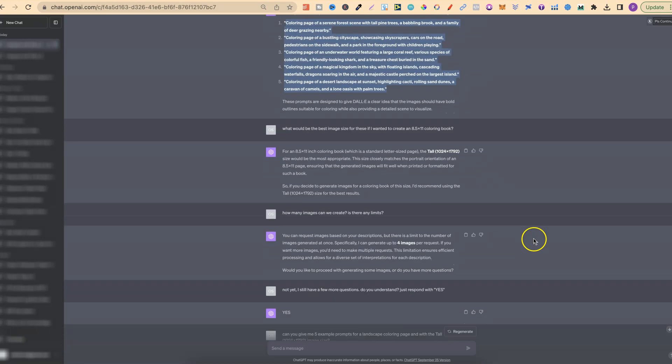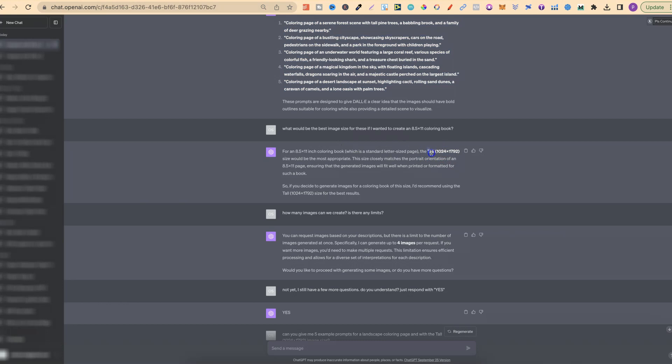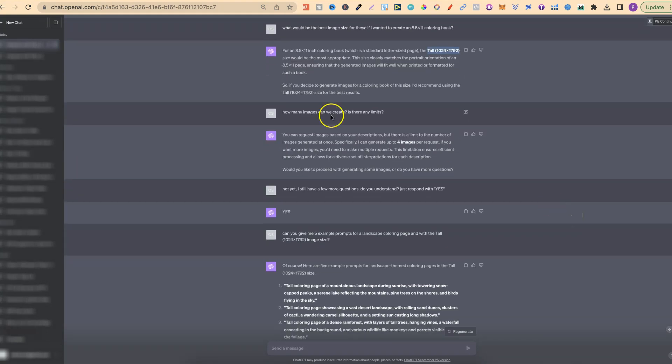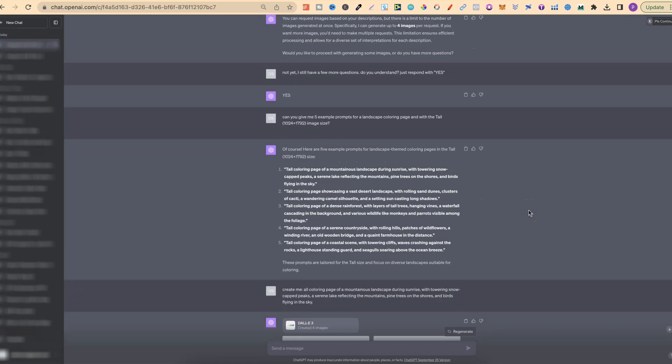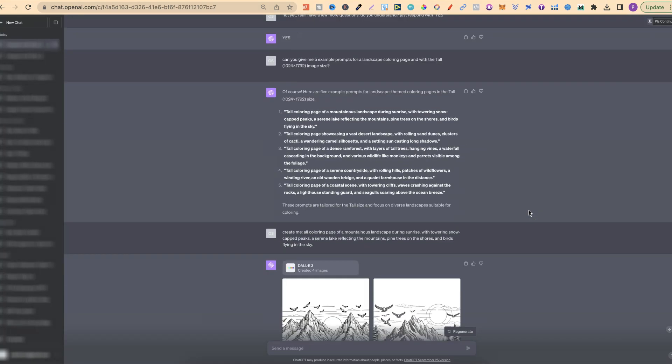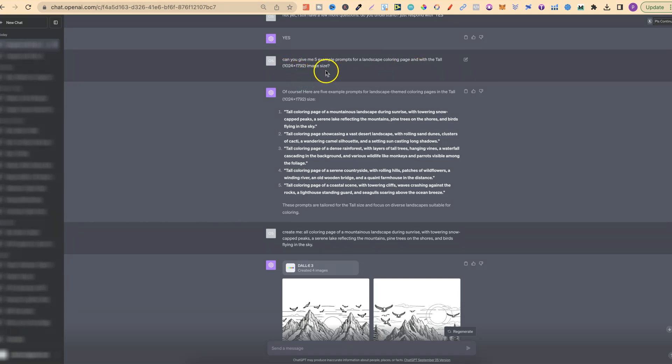What I actually did was take these and enter them into ChatGPT in the chat to see what it created. I asked what would be the best size image for these if I wanted to create an 8.5 times 11 coloring book. It told me we're going to need the tall format. I then asked how many images can we create, is there any limit? It said there is a limit to the number of images generated at once. I can generate up to four images per request.